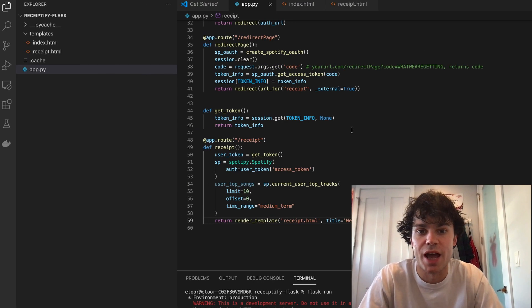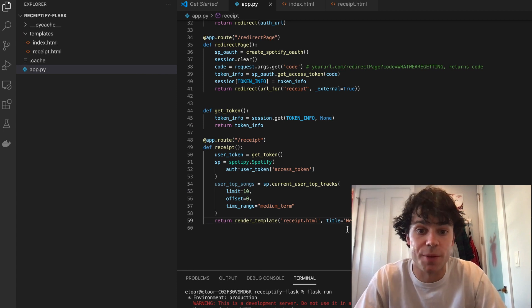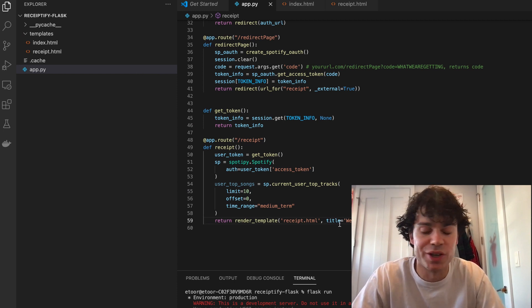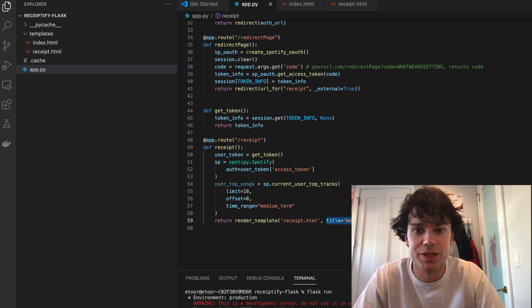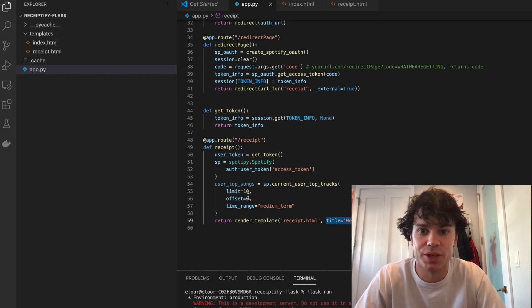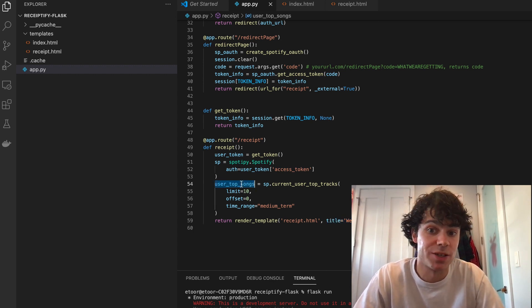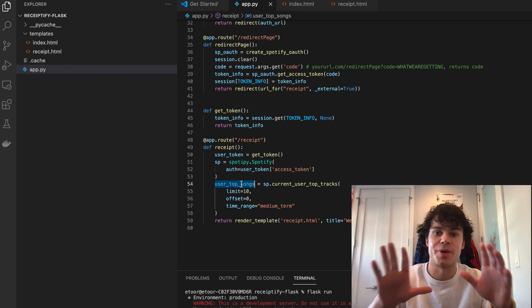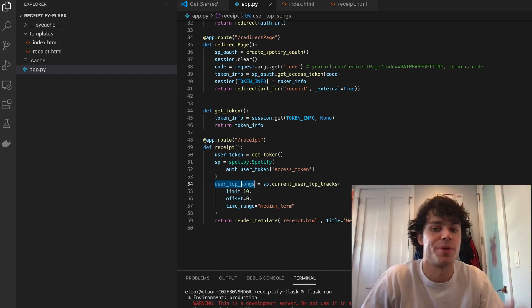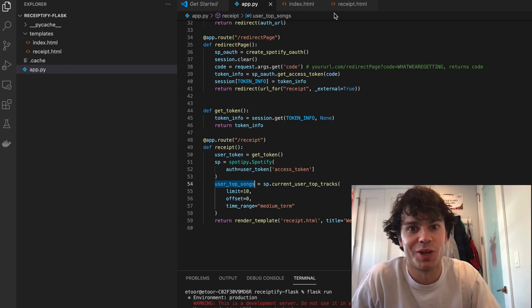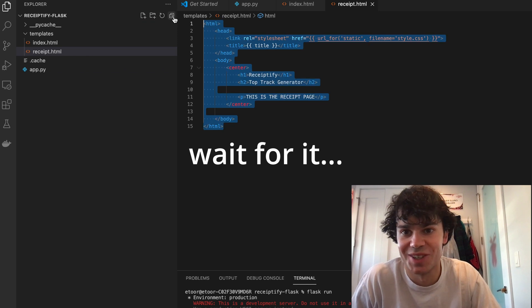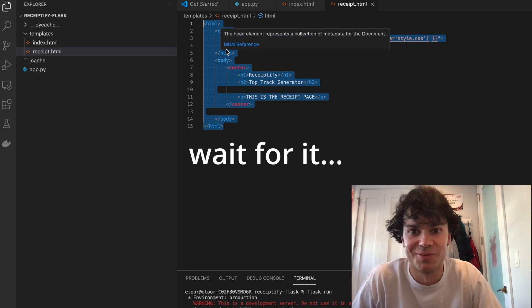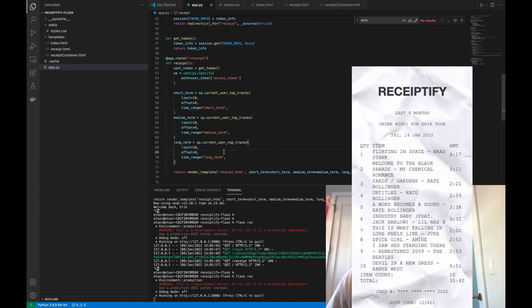So now what we're going to need to do is take the user's top tracks. As you can see in this render_template, you can pass in keyword arguments to any template. So we're going to pass in our user top songs and then style this behind some receipt paper. I'm going to code this up really quickly because it's going to be a significant amount more code.